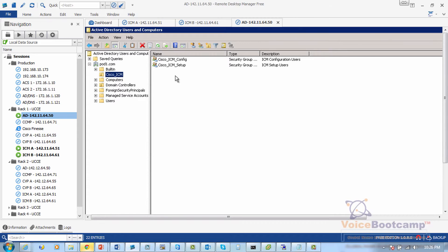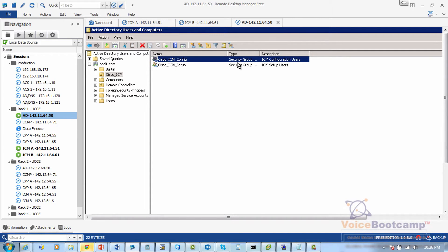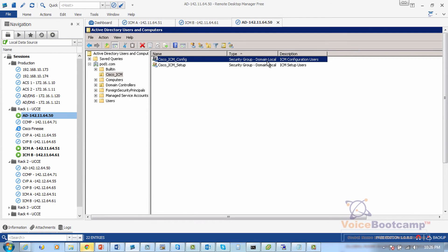Underneath that, two security groups have been created, and those are security groups for domain local.